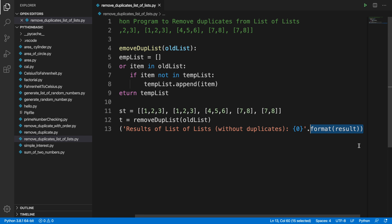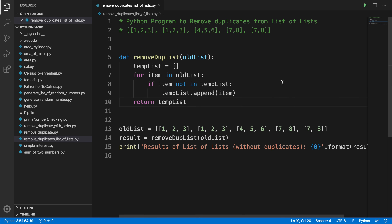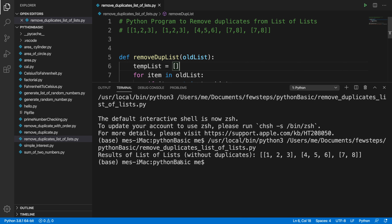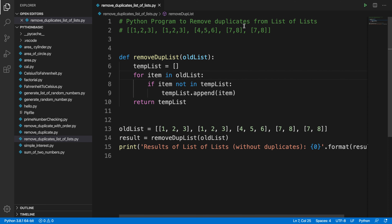Our program is ready. Let's run it — right-click and choose 'Run Python File in Terminal'. It shows us the output. Here is the main input and this is the output. You can see that items like [1,2,3] and [7,8] which appeared twice now appear only once, while [4,5,6] appears once as before. That's all — in this way you can easily remove duplicates from a list of lists. If you found this video helpful, please subscribe to our channel. Thank you for watching.